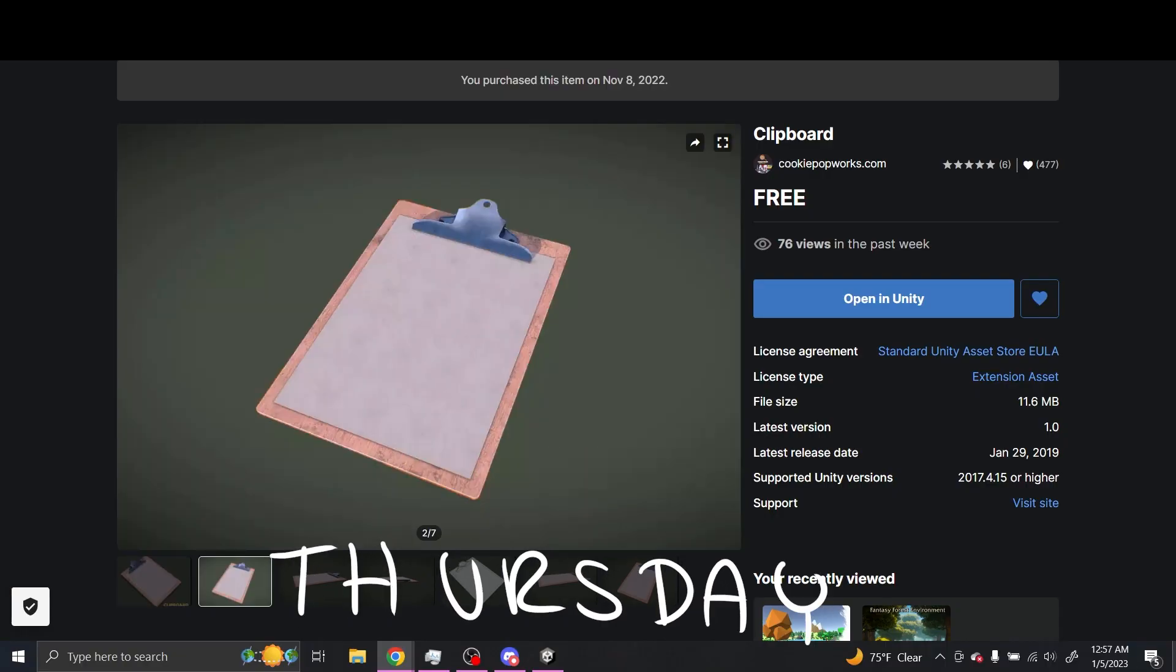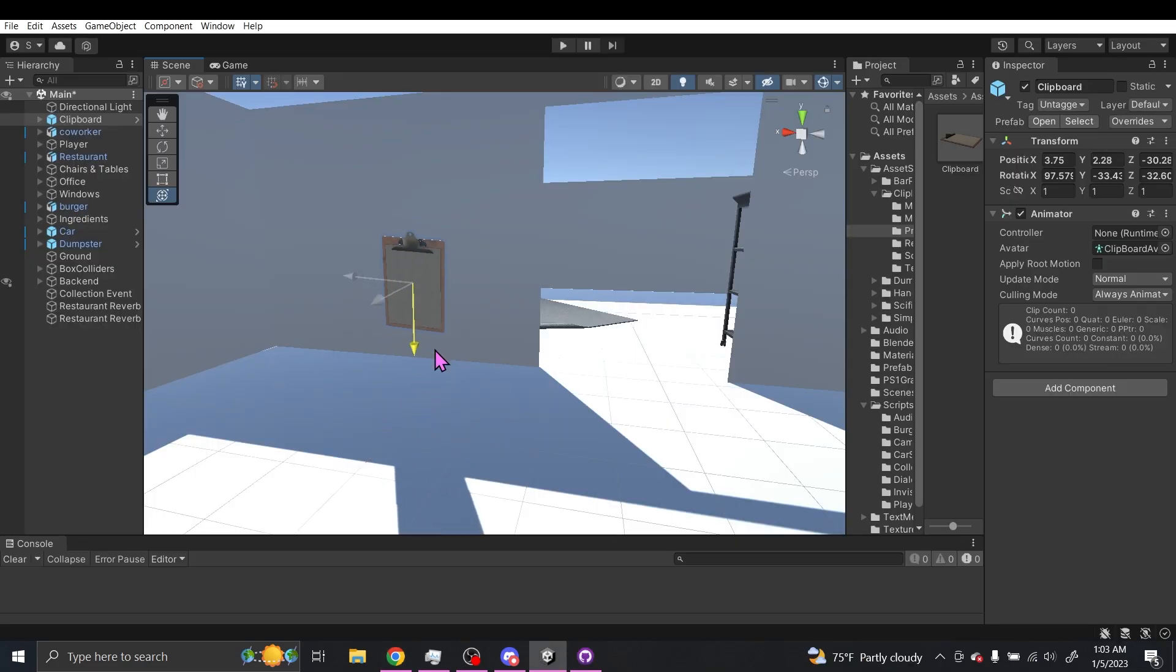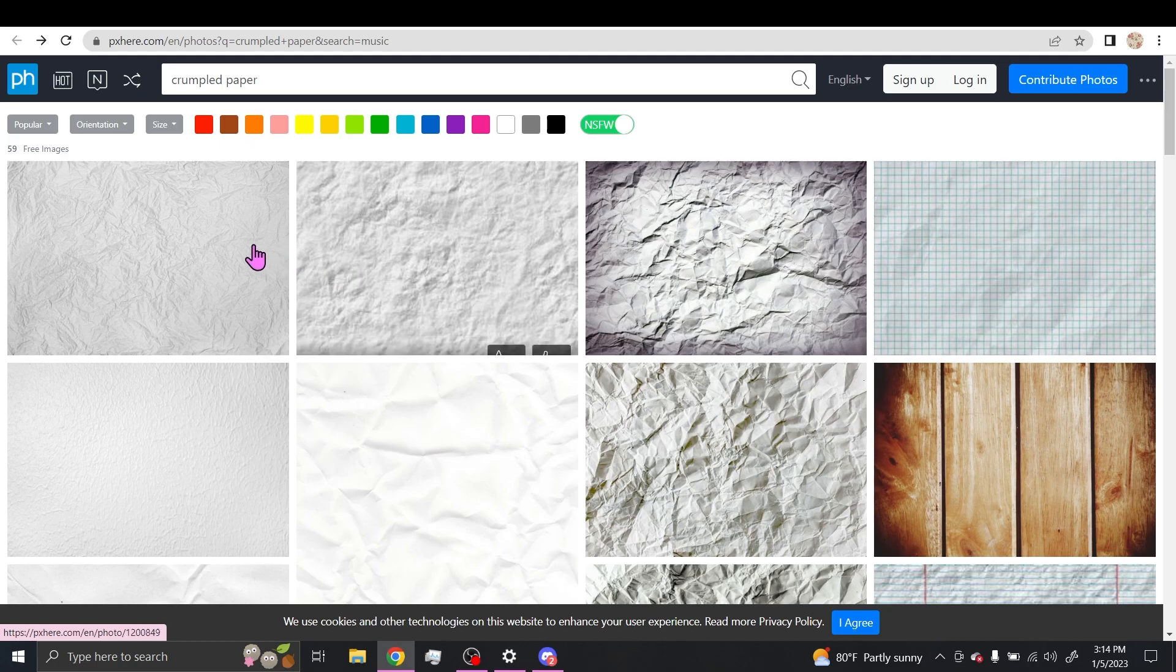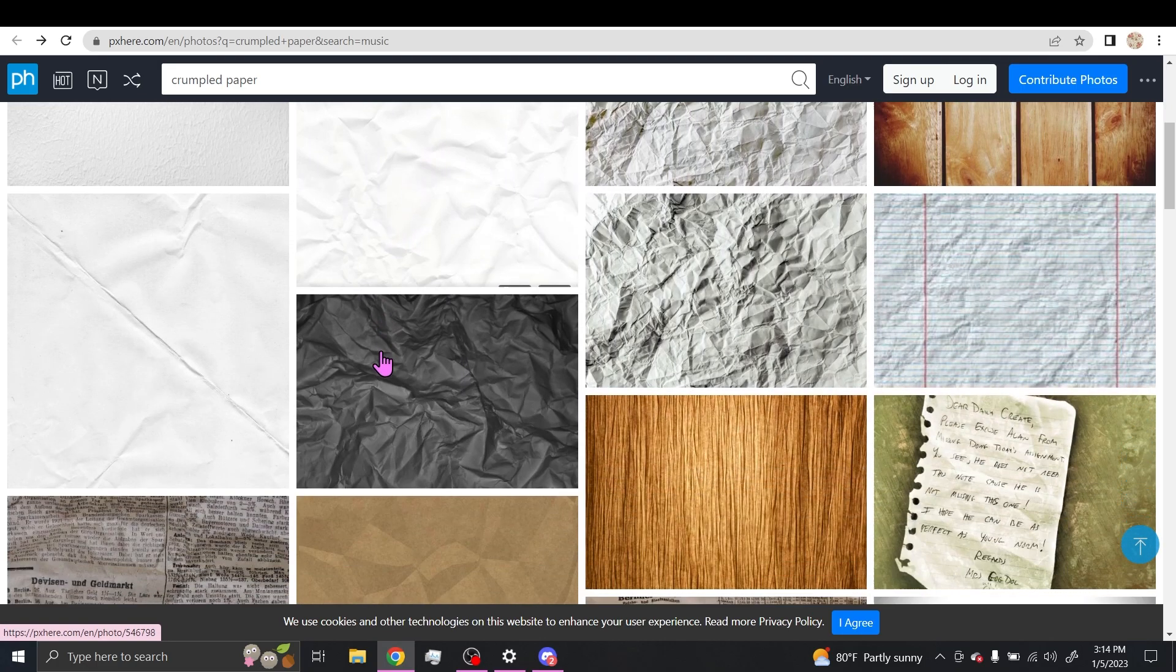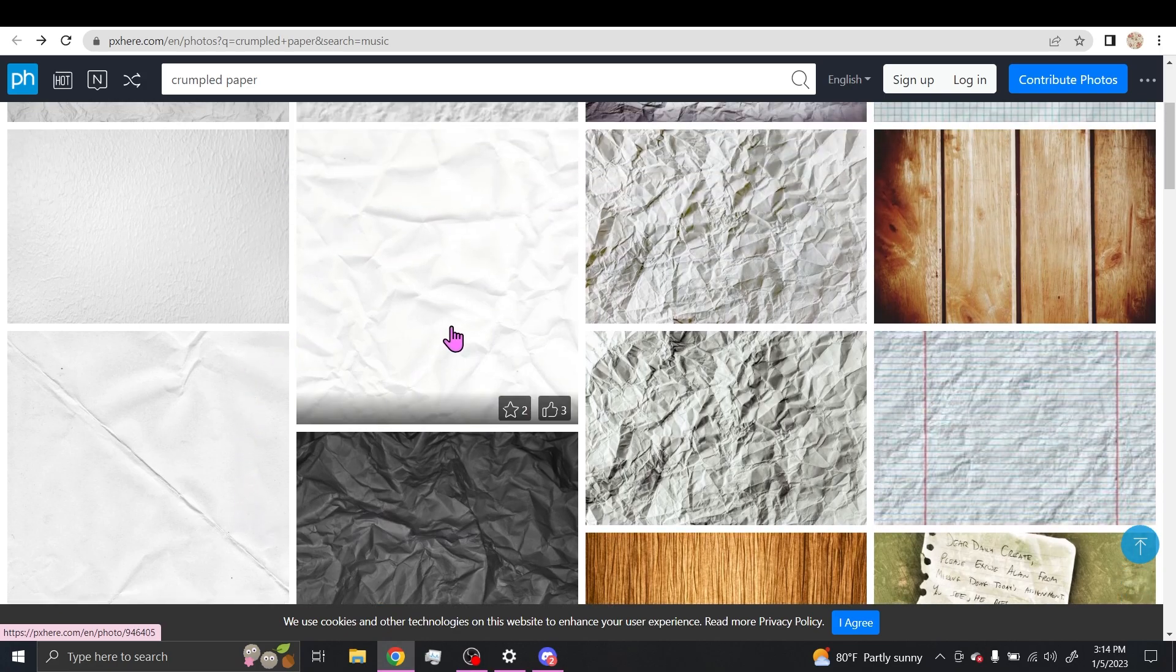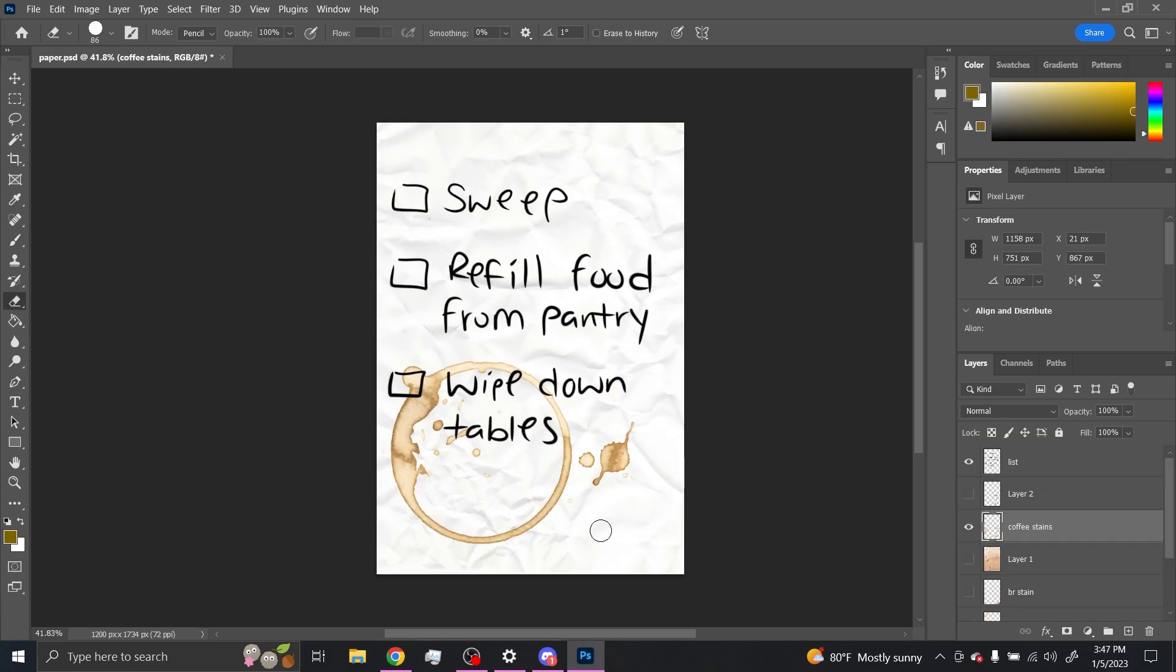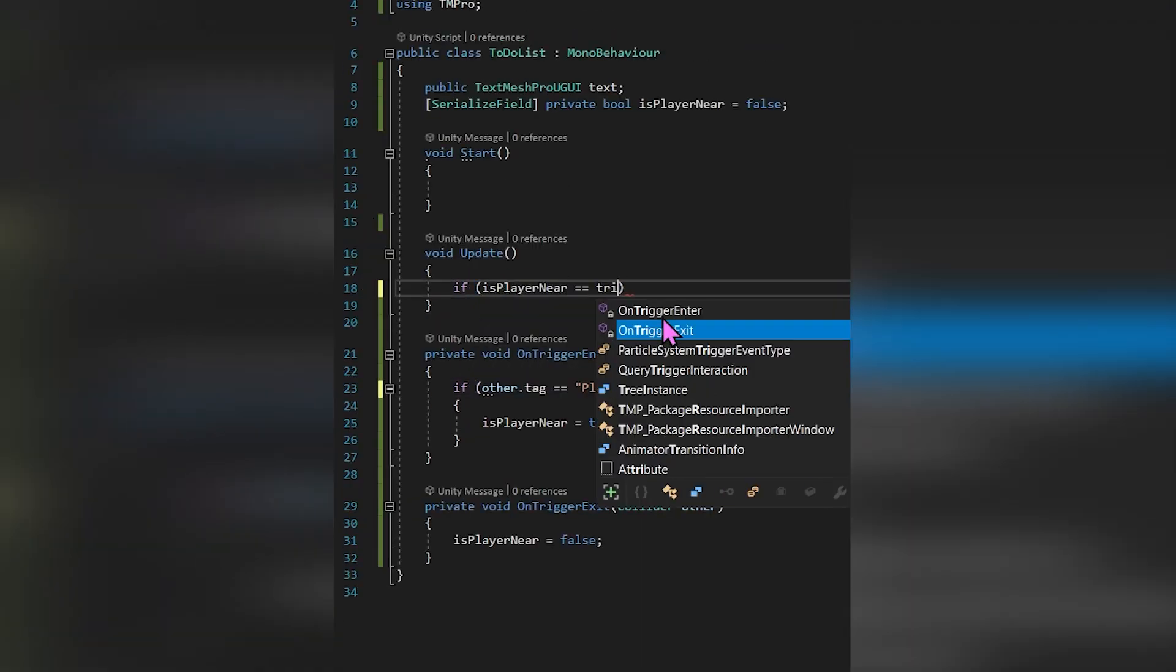My vision for the beginning of this game is to have the player do three tasks before serving customers. Since neither of us had crumbled up computer paper, the musical Pete, co-creator of this game, suggested to use pxhere.com to create the to-do list.